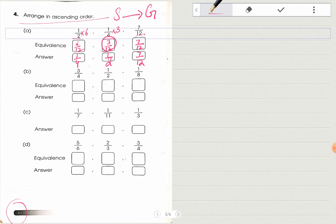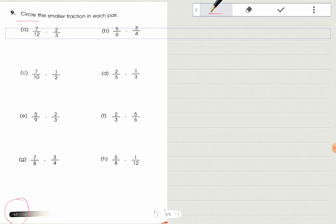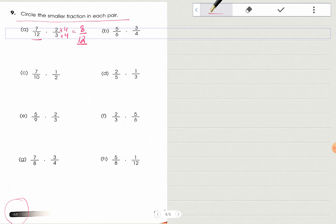Move on to the next page, page number 68: circle the smaller fraction in each pair. Remember the same rule — you can only circle or identify the smaller or greater fraction if the denominators or numerators are the same. Here you have 7/12 and 2/3. You can make the denominator 3 into 12 easily: if you multiply 2/3 by 4 you will get 8/12. Now comparing 7/12 and 8/12 — when the denominators are the same, the fraction with the smaller numerator is the smaller fraction. So you can easily attempt this question and this page as well. That's all for today, thank you.